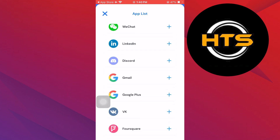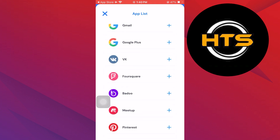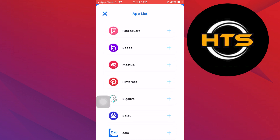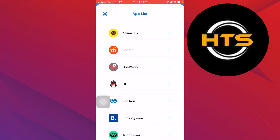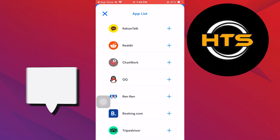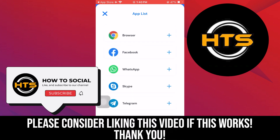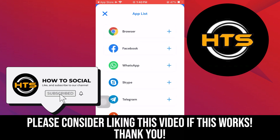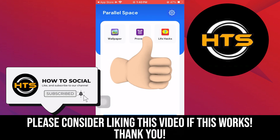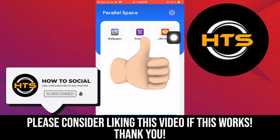Thank you guys for watching this video. Hope you got some value. Make sure to like the video and subscribe to the channel to get notified of new videos. See you in the next one.